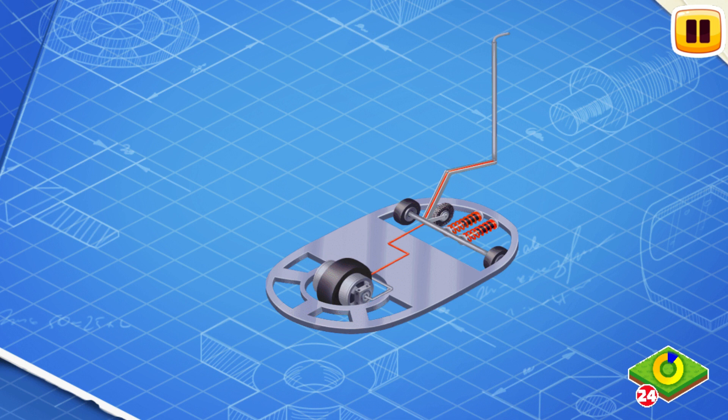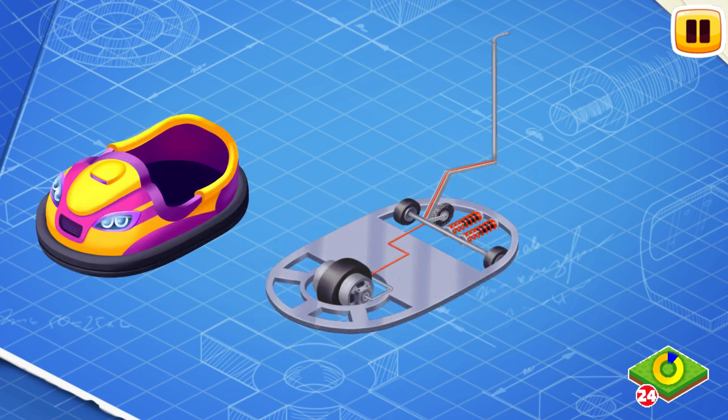Thus ensuring the safety of a driver and the integrity of a car. Now let's install the bodywork.